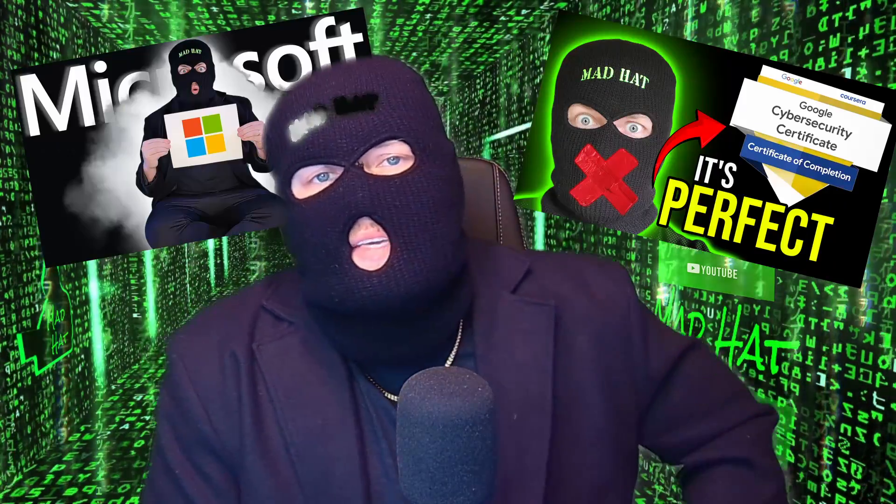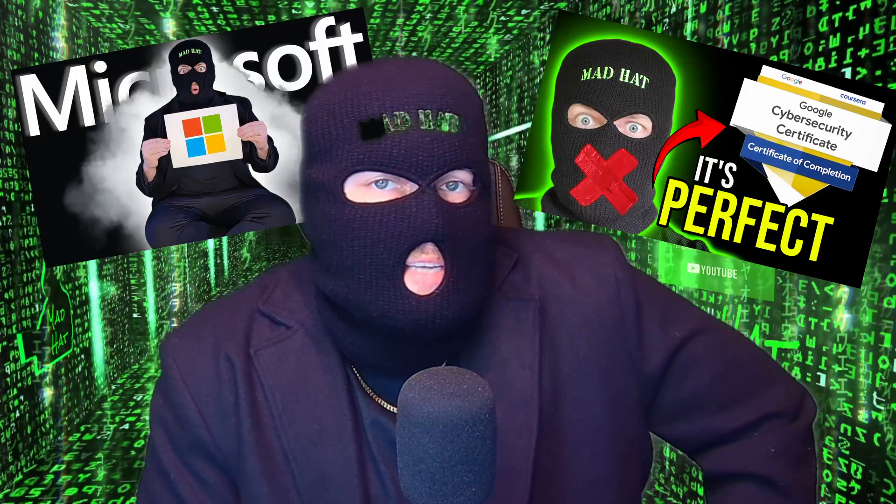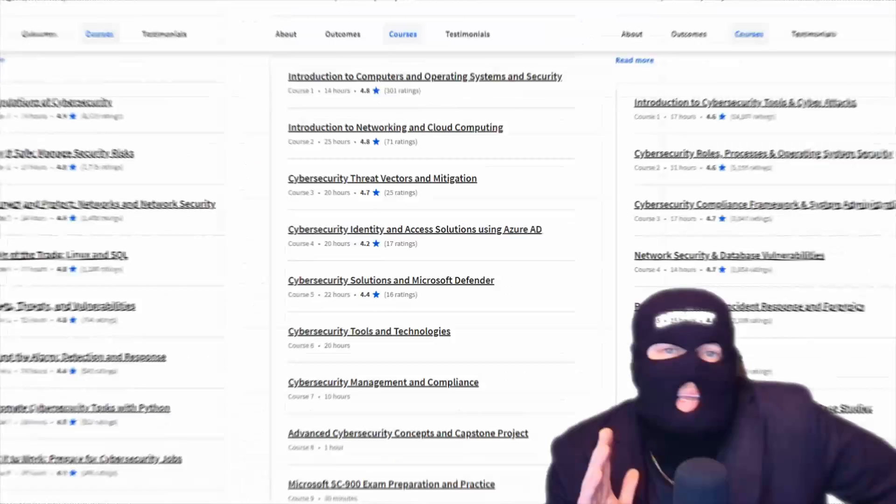Now I've already done full reviews of the Google and Microsoft ones. Please check out those videos if you'd like additional information. But I've also been asked quite a bit to cover the IBM option as well. So I'm going to go over the IBM program and explain the differences between the three options. And at the end, we'll go over which certificate you should go for if you're just starting out. Let's get into it.